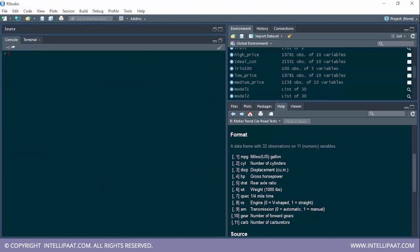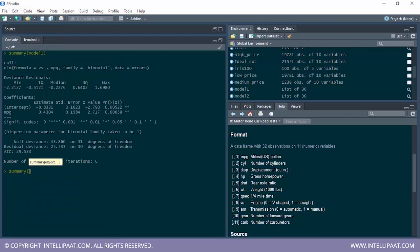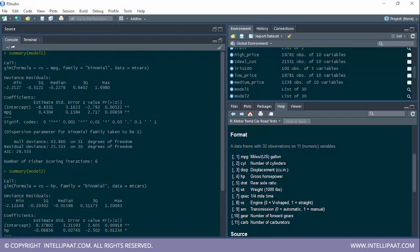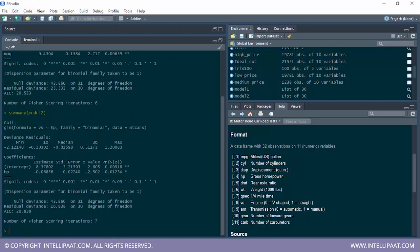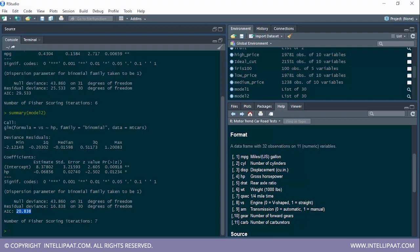Comparing summary(model1) and summary(model2): the AIC value of model1 is 29 and the AIC value of model2 is 20, so model2 is significantly better by almost 9 AIC units. The null deviance is the same for both since it excludes variables. However, when horsepower is included, there is a greater reduction in residual deviance compared to MPG, showing that HP is more significant than miles per gallon.